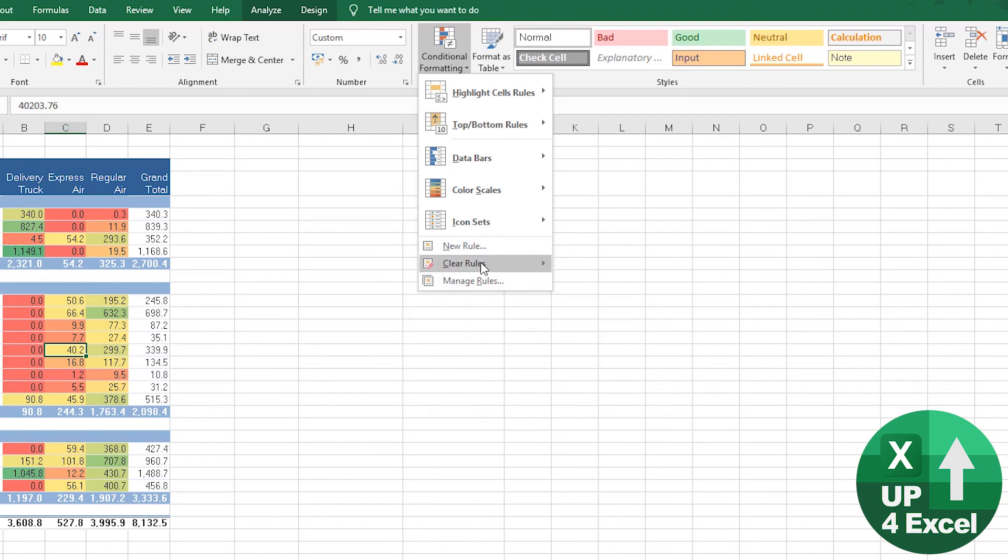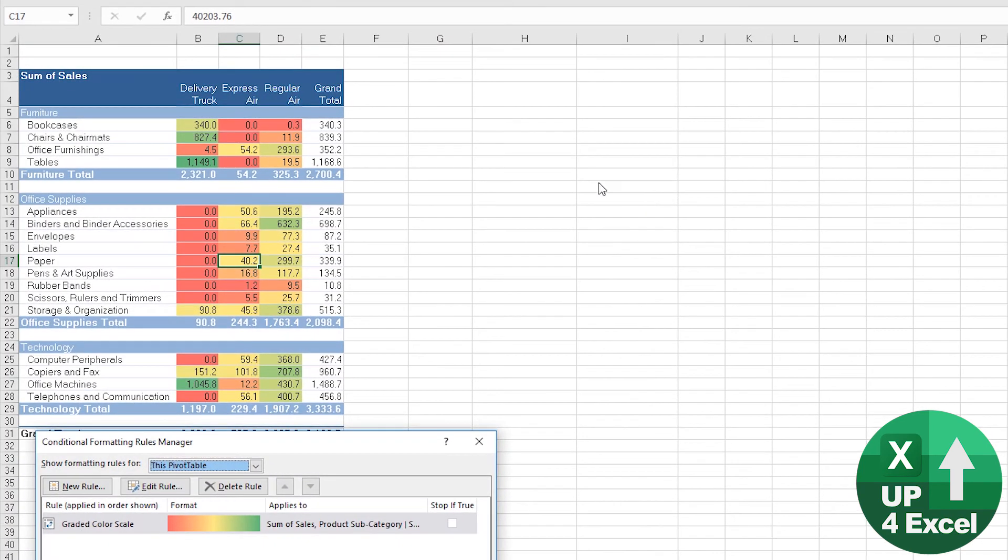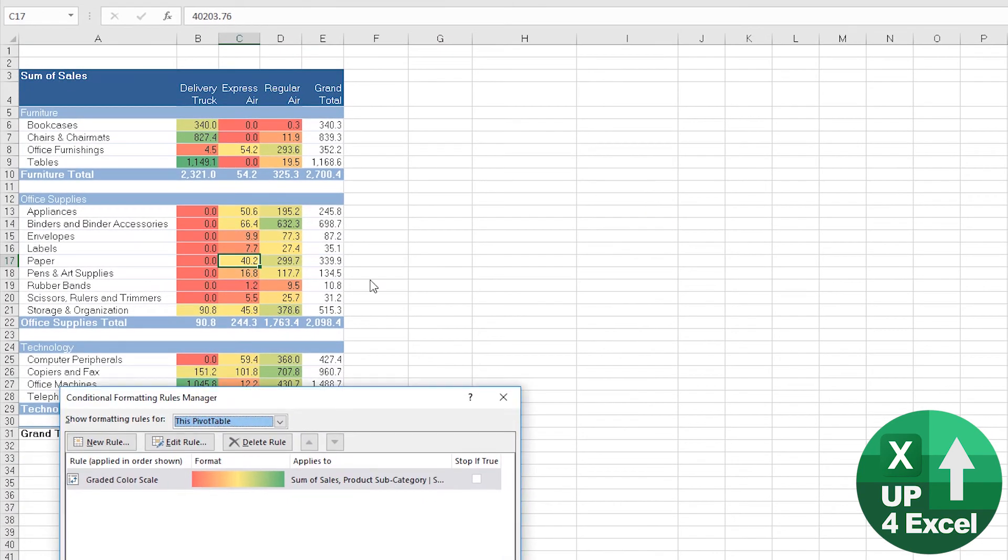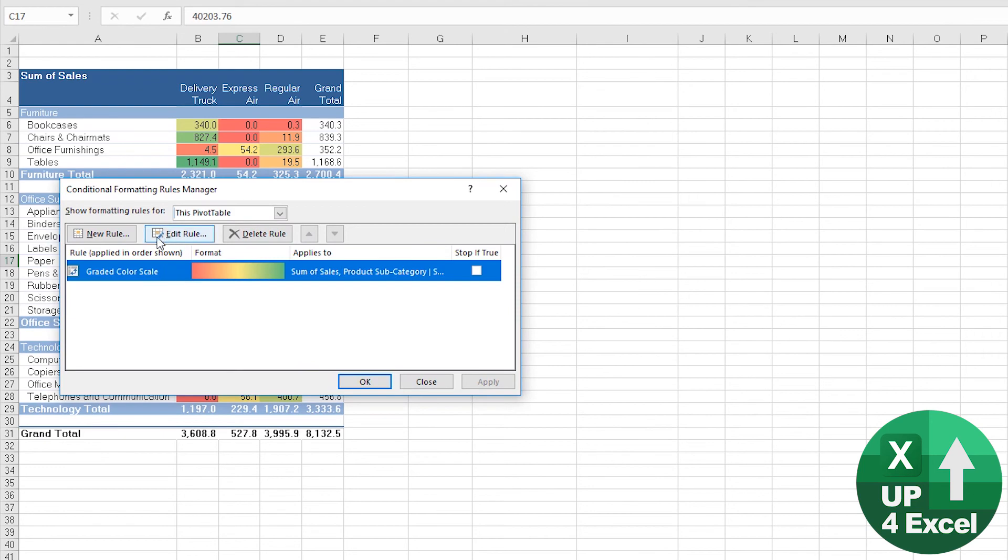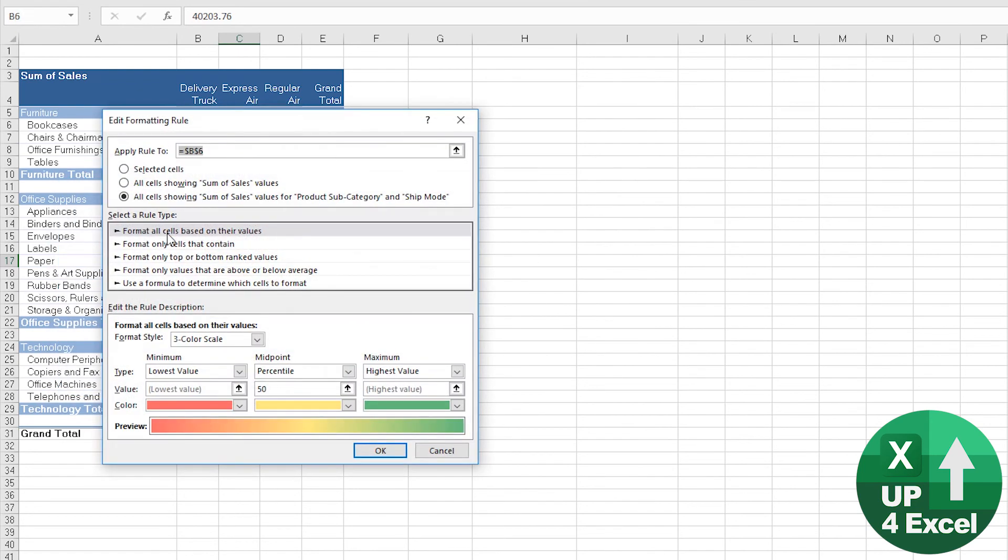Manage your rules or clear them, for example. Manage the rules, click on it, edit the rule, and there you go.